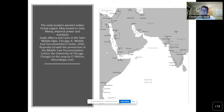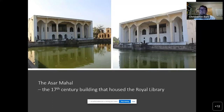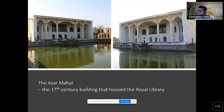Let's start with Bijapur. This image shows the edifice of the library called the Asar Mahal — the Palace of the Relics. It's a two-story building which housed a collection of Arabic and Persian manuscripts. Roughly around 400 manuscripts in Arabic survive today, along with a few dozen Persian manuscripts.